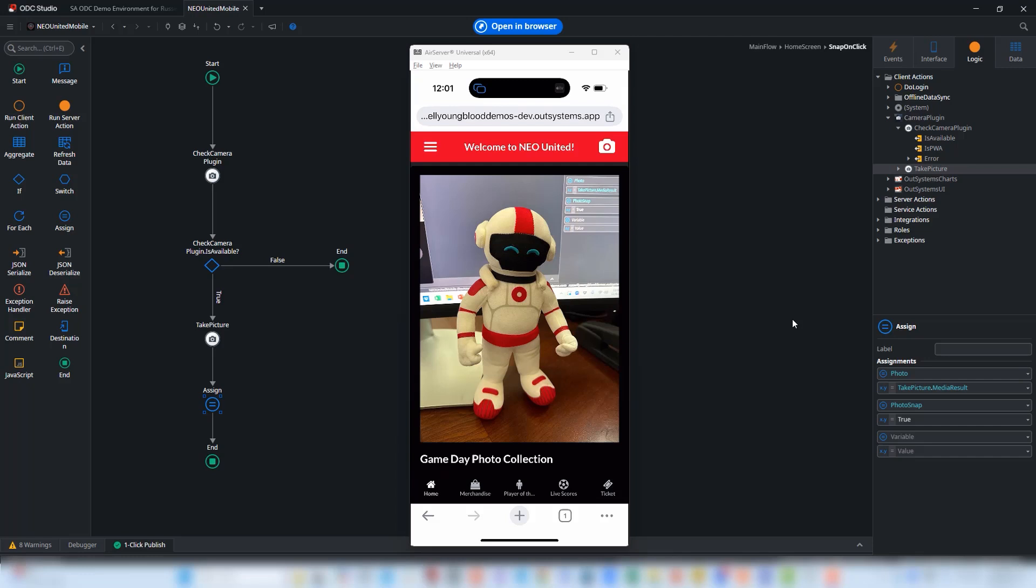Hopefully you've enjoyed this video. If you'd like some more information about OutSystems, just go to outsystems.com or send us a line and we'll be happy to answer any questions that you have.